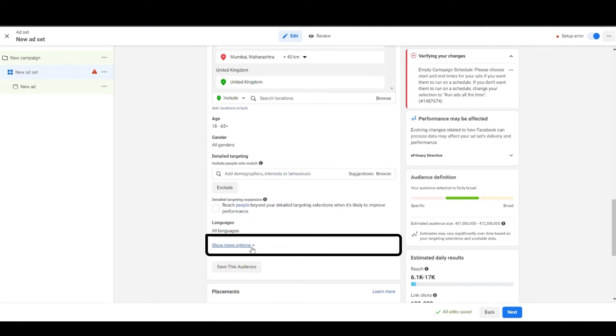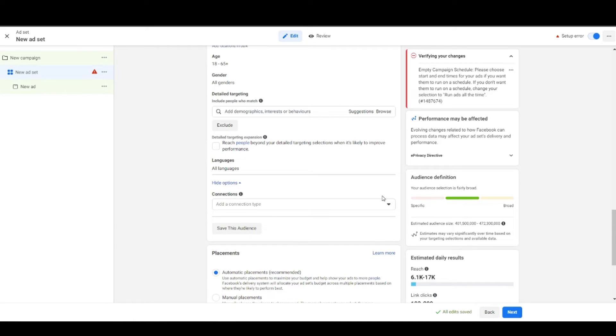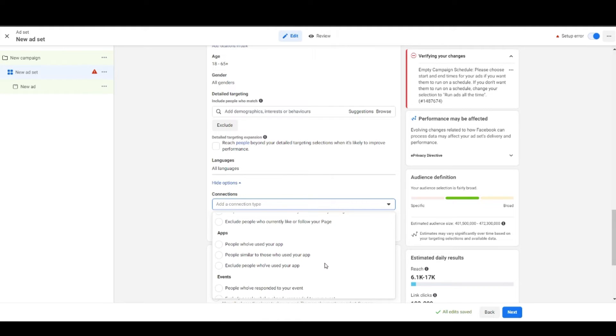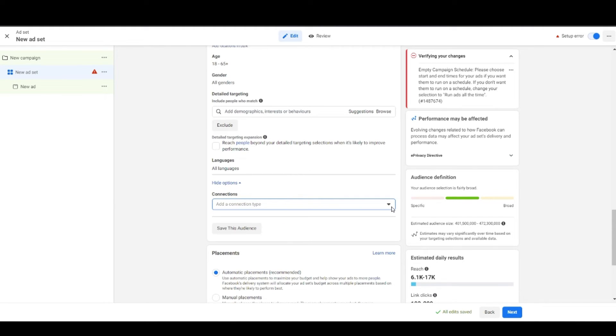Below all of this we have show more options and when you click that you see a field labeled connections. Here you can select what relation you need with your audience and Facebook will show the ads only to those particular people. For example, if you want to show ads to people who like your page or people who used your app and much more, then you can use this particular option.